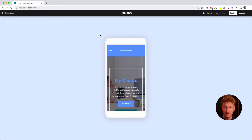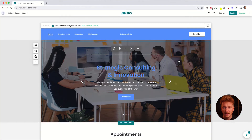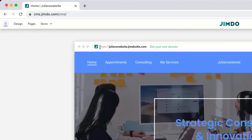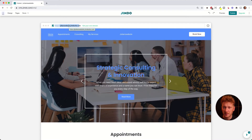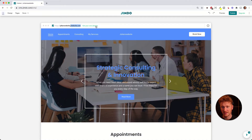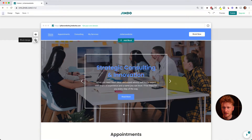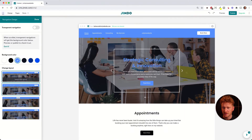In preview you can check both desktop and mobile views to make sure everything looks okay. Going back to the editor, at the top bar you can also publish your site. If you're on the Play plan, your domain will be something like 'julianswebsite.jimdo.site.com' — it's free, but everyone will see it's a Jimdo site. If you're doing this professionally you may want to upgrade and get your own domain.